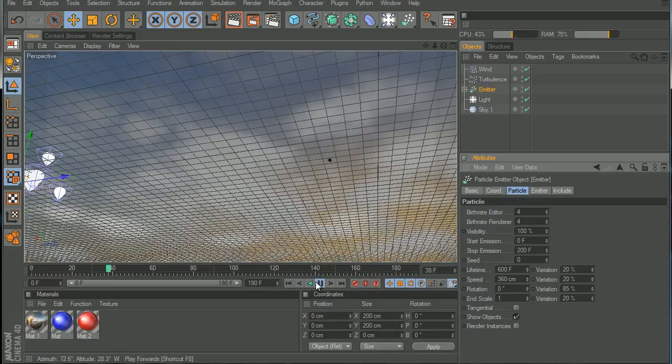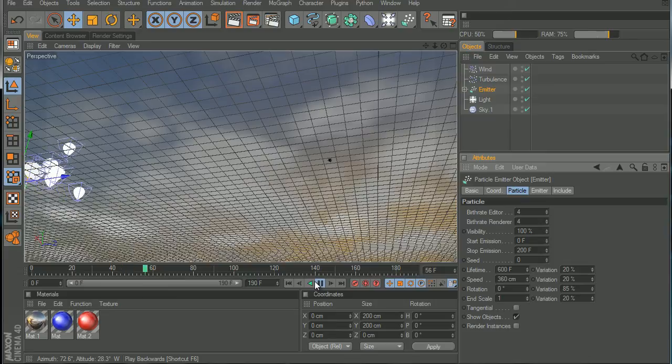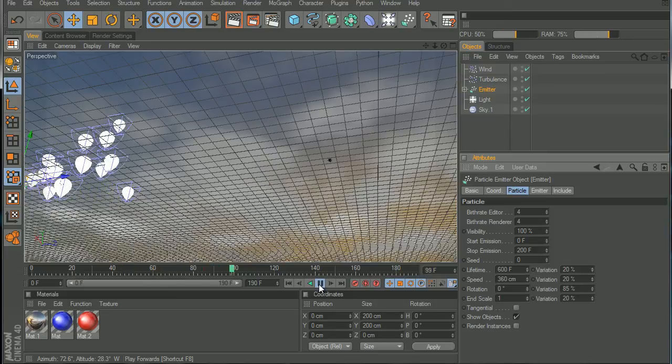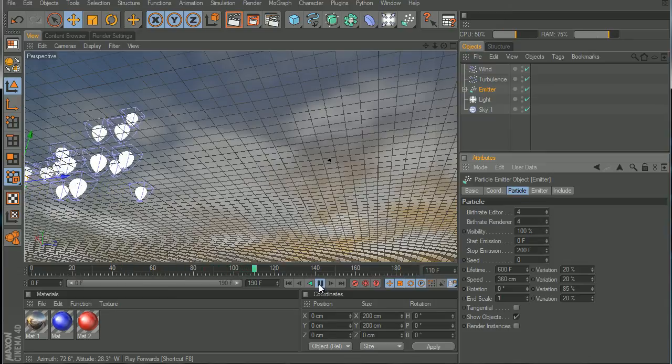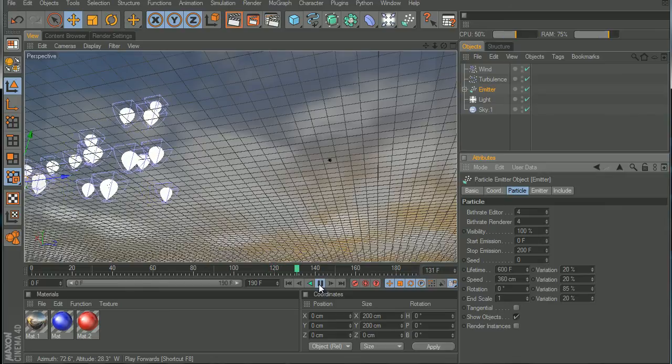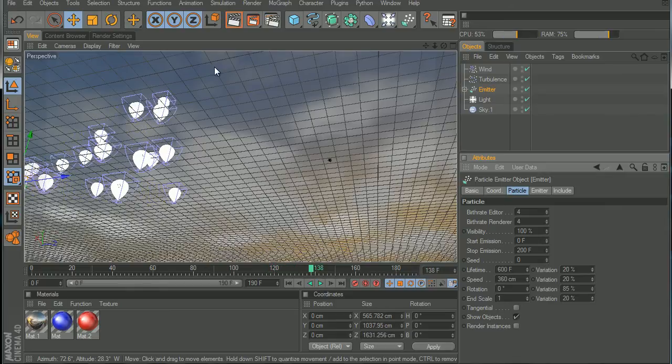Let's just play and then hit, I'm gonna hit render so you guys can see it. Now let's hit render.